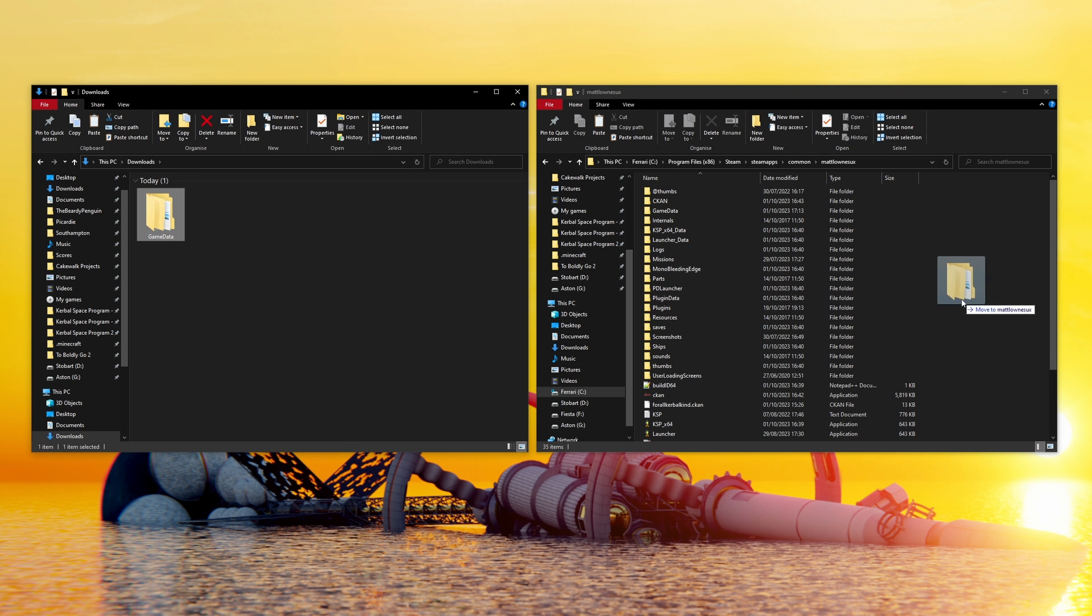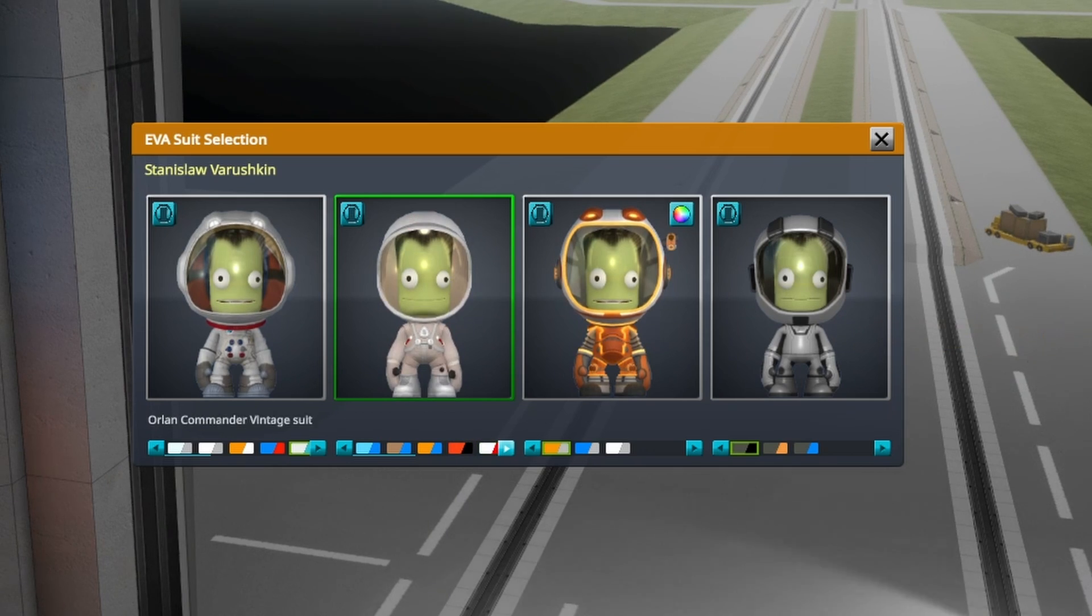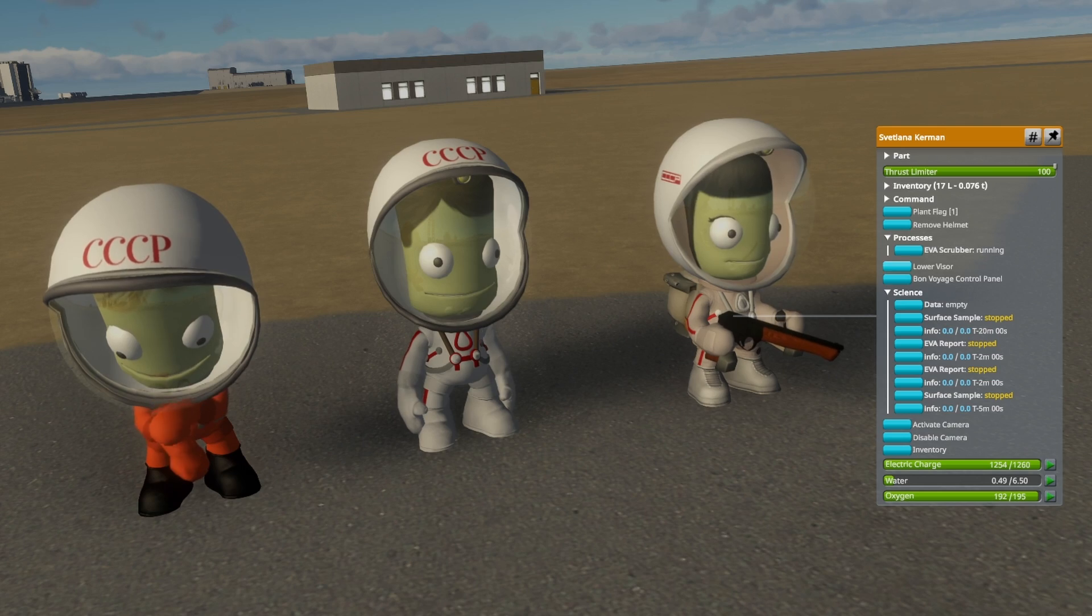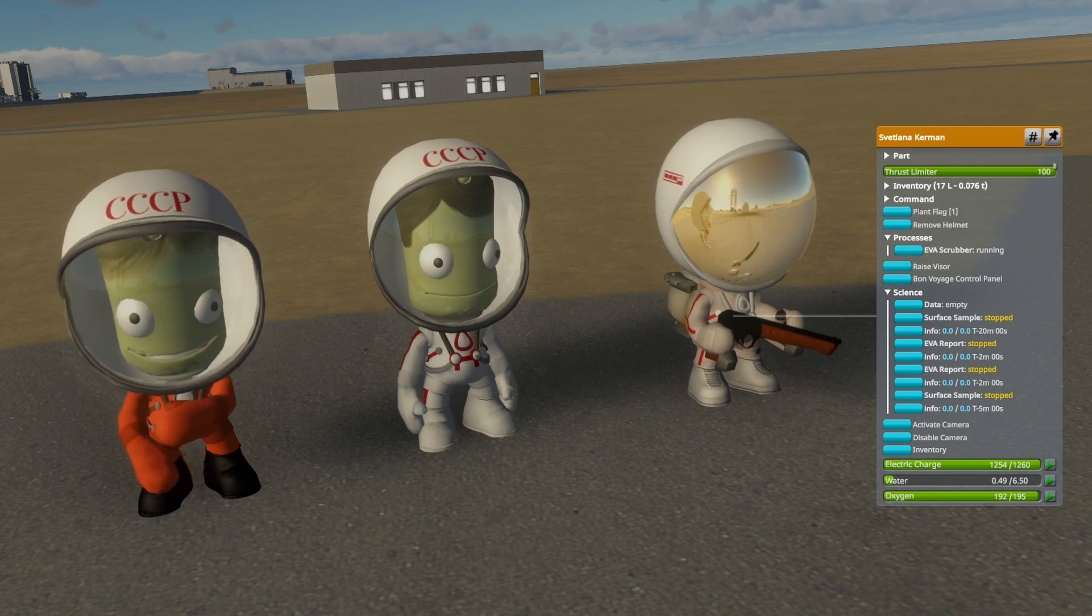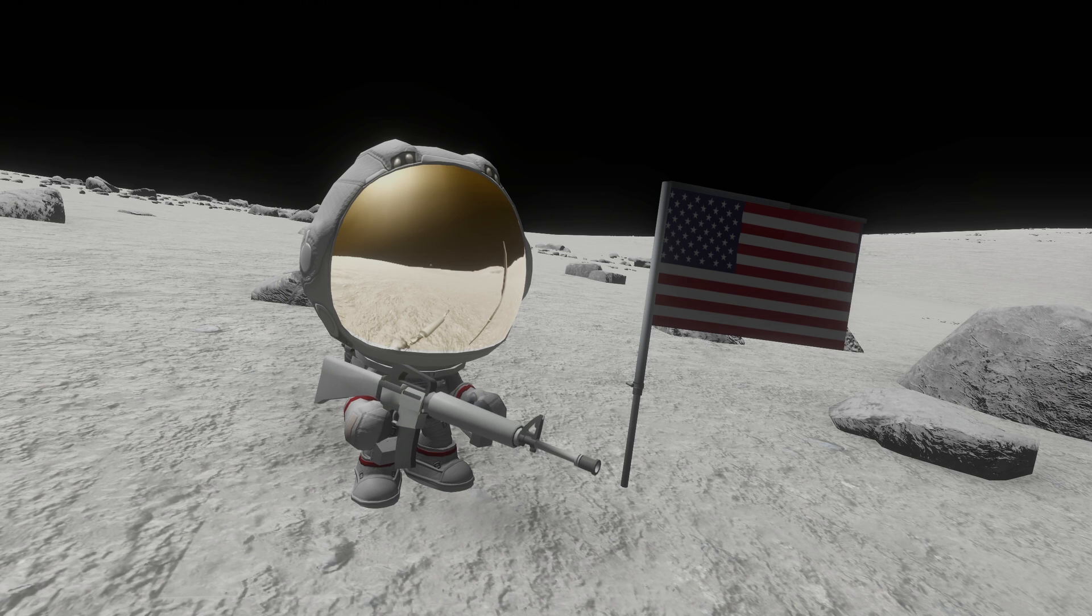Merge my provided game data folder. This adds our custom space suits, toggleable gold sun visor, Kerbal constructs bases, flags, guns, configs and more.